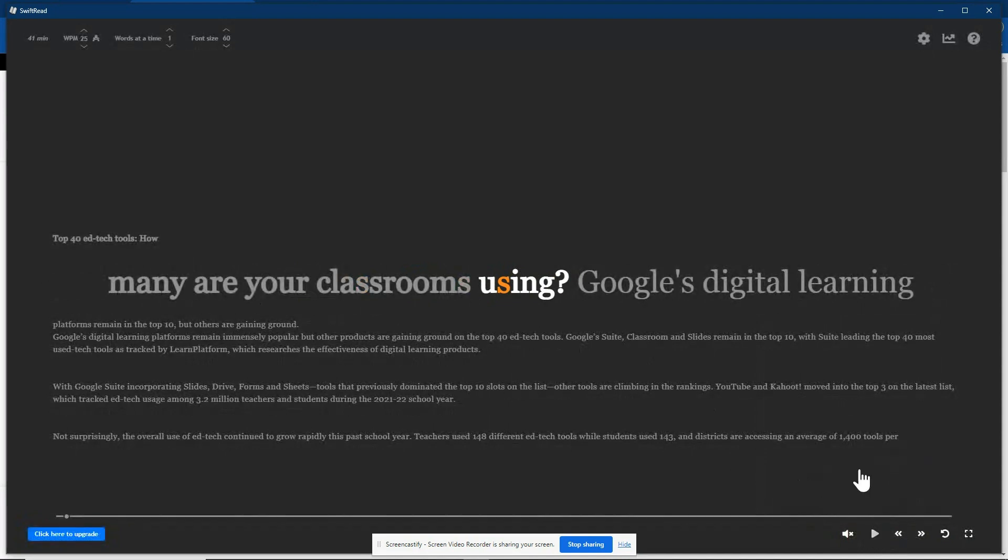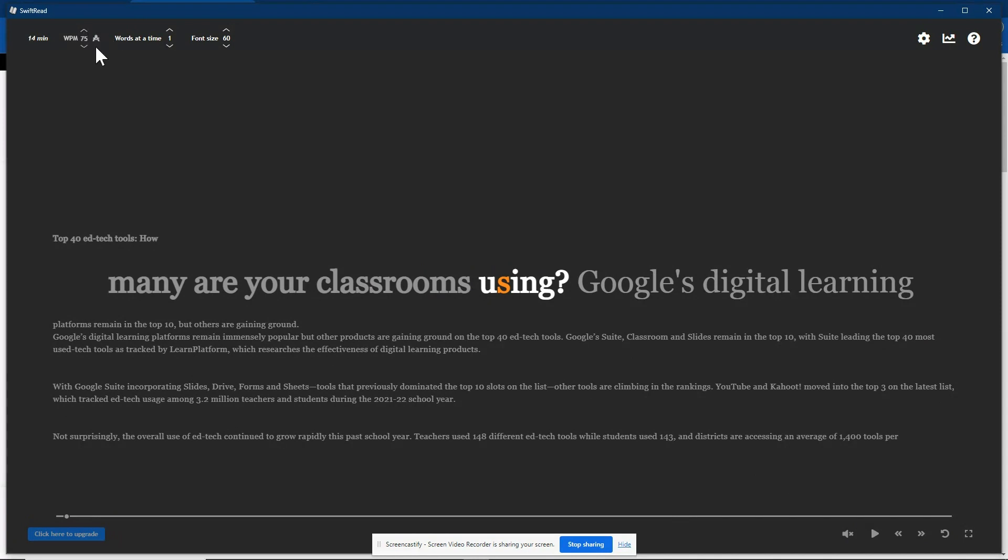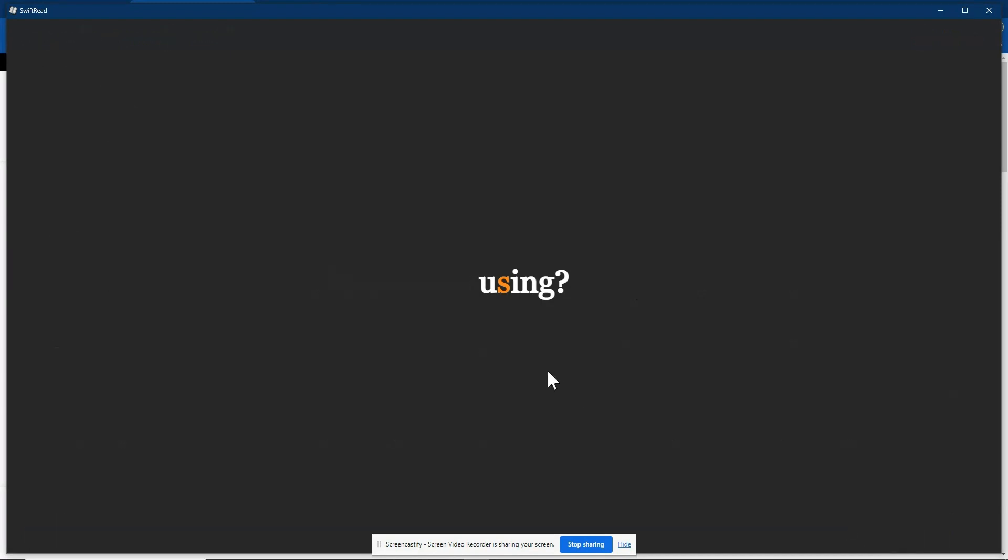Let's go ahead and pause that. Let's say I can read just a little bit faster than that. And I'm going to cycle that up to about 75 words per minute. Notice it changes the amount of time that's going to take me to read this article. And we'll go ahead and click on play again.